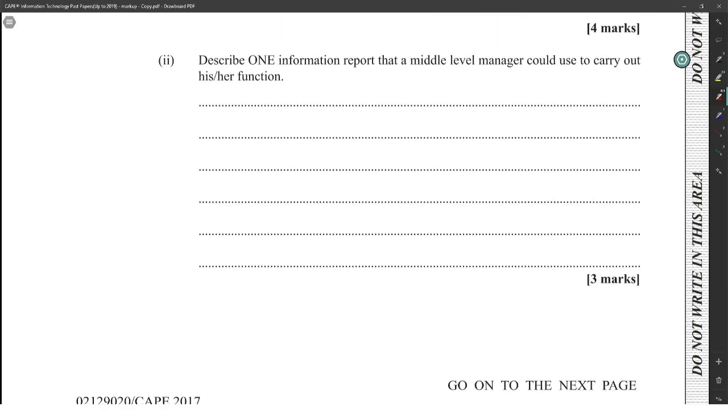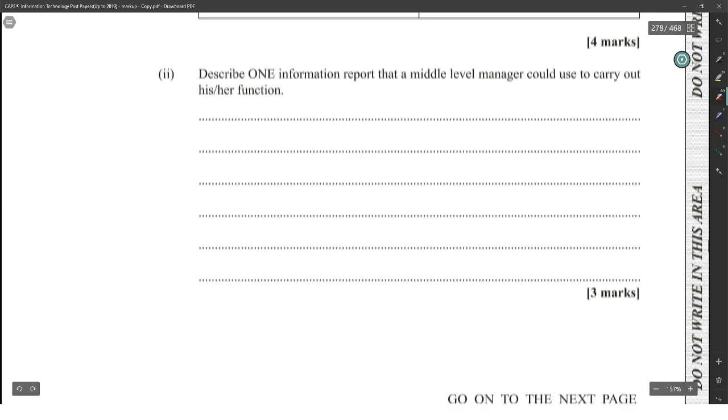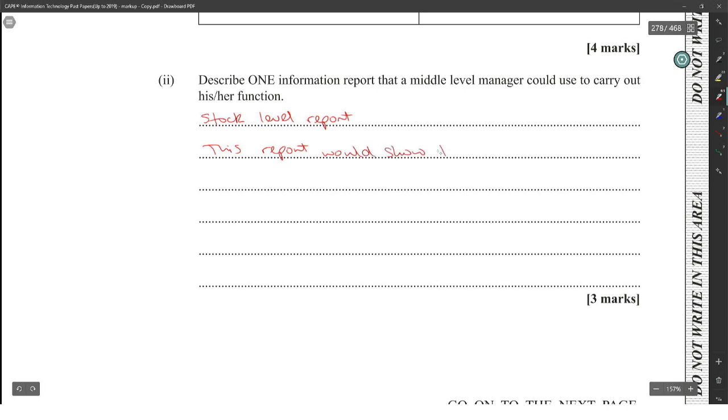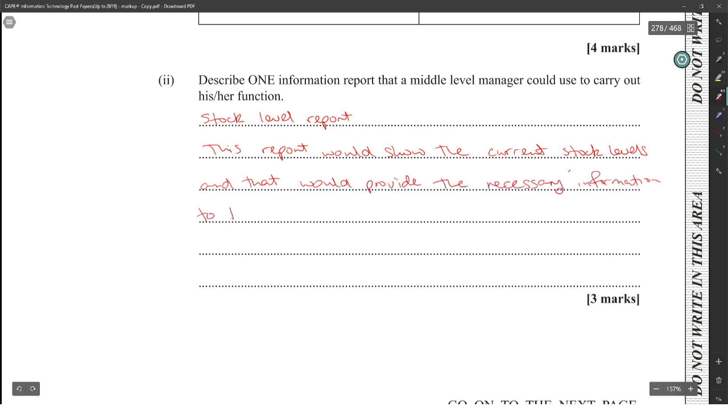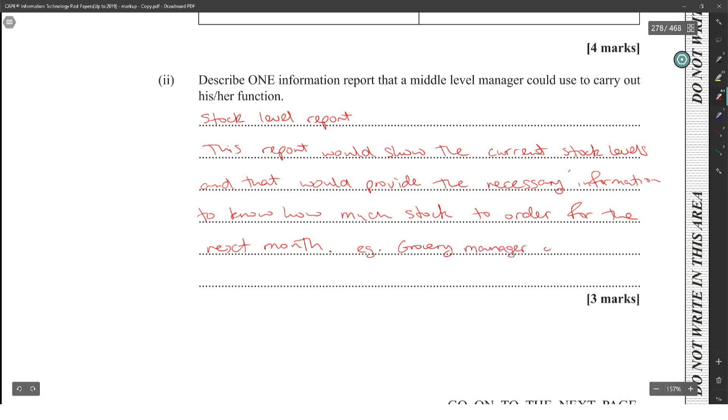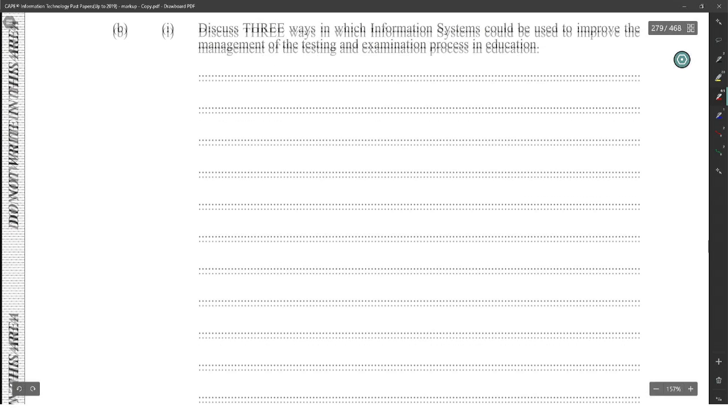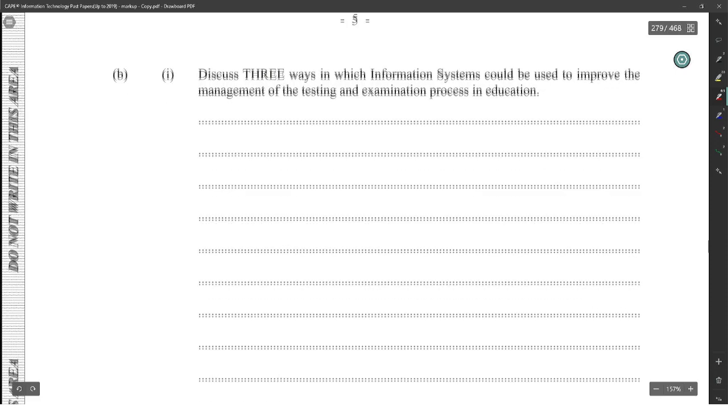Describe one information report that a middle-level manager could use to carry out his whole function. They could get a top-level report. This report would show the current top-level and that would divide the necessary information. If you had anything different and you're not too sure if you'll get the marks, let me know. Discuss three ways in which information systems could be used to improve the management of the testing and examination process in education. Nine marks.